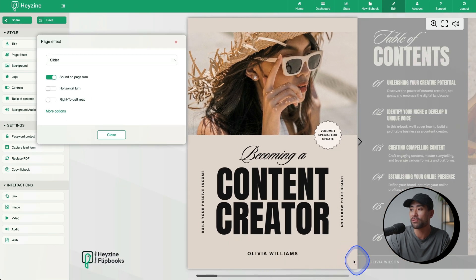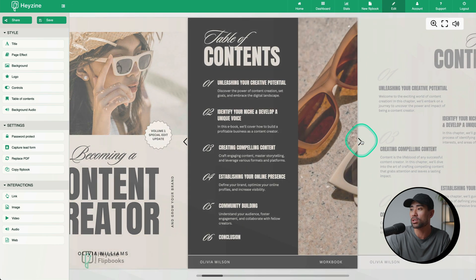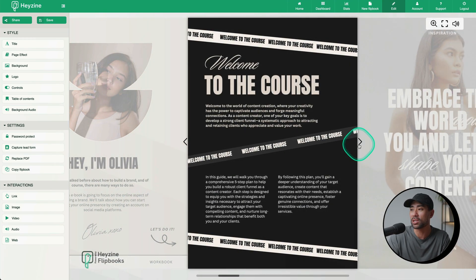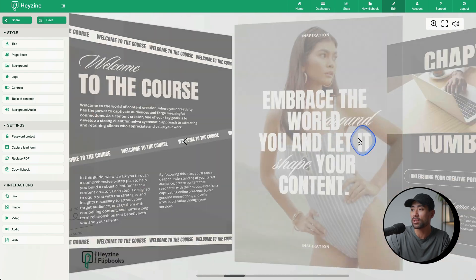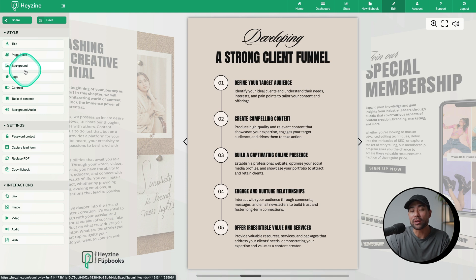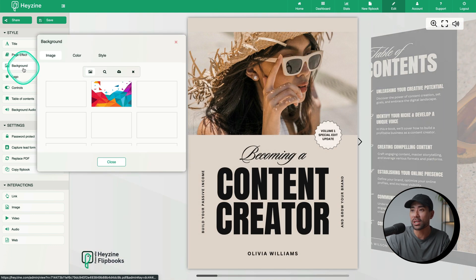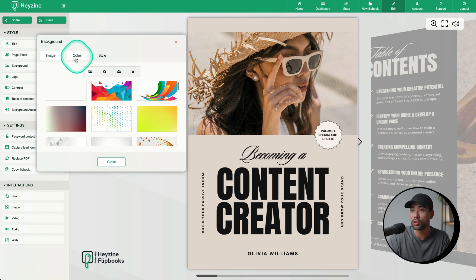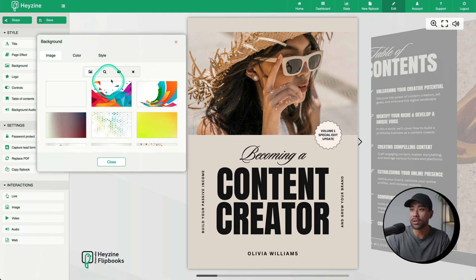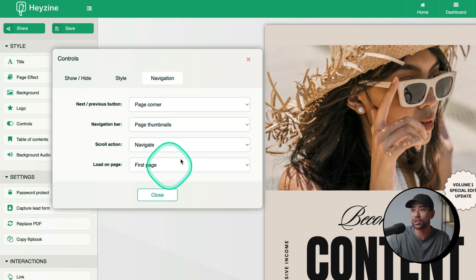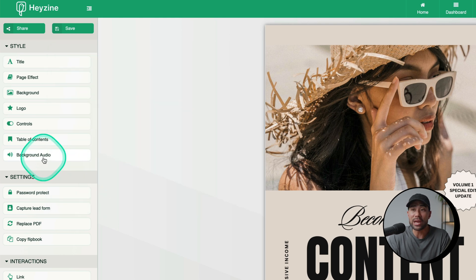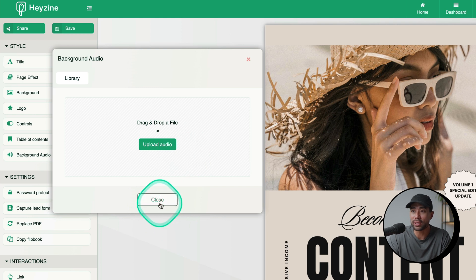Now we can see that slider — kind of like a carousel. Here's another example called Cover Flow. You can also change the background of your flip book by clicking on Background and selecting from royalty-free photos, a solid color, or uploading your own. You can also add your logo, and there are different controls and styling options including navigation buttons. You can add background audio by uploading it right here, making it more engaging for readers.